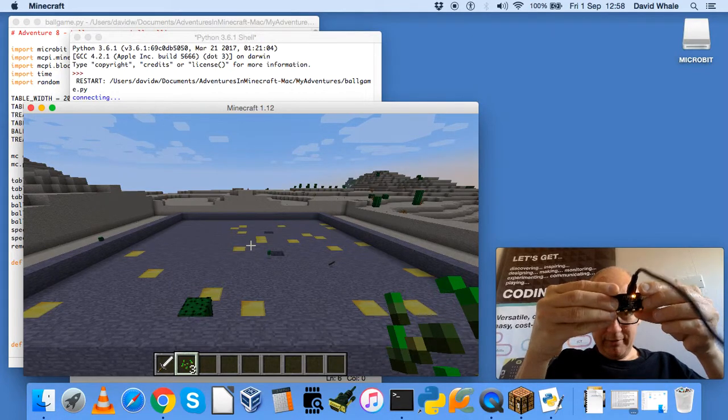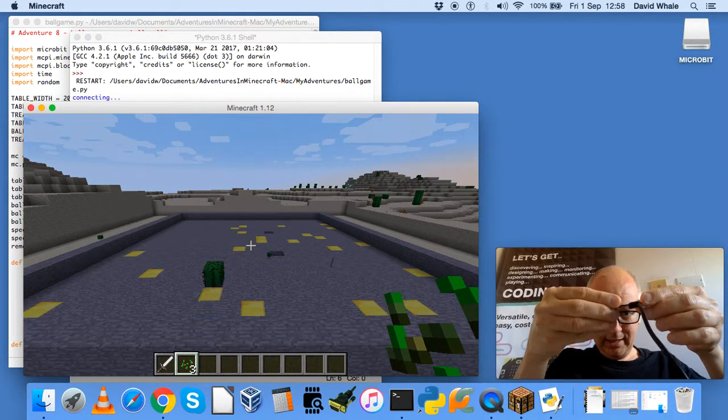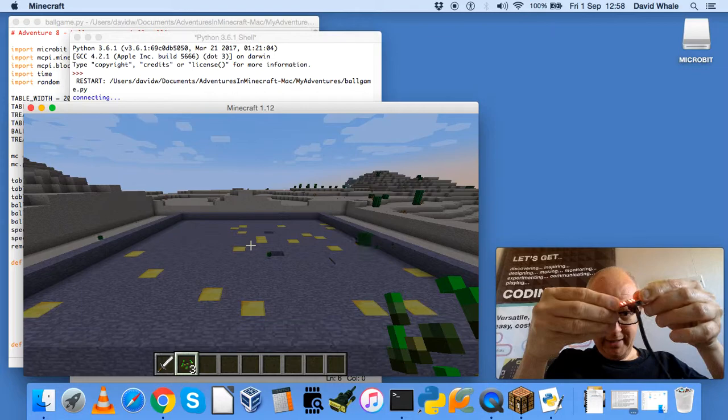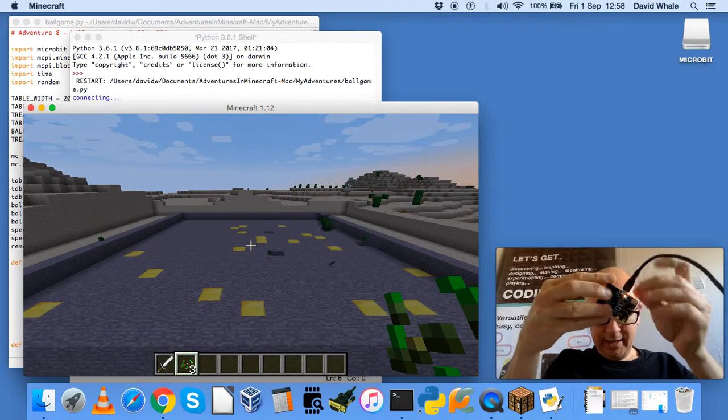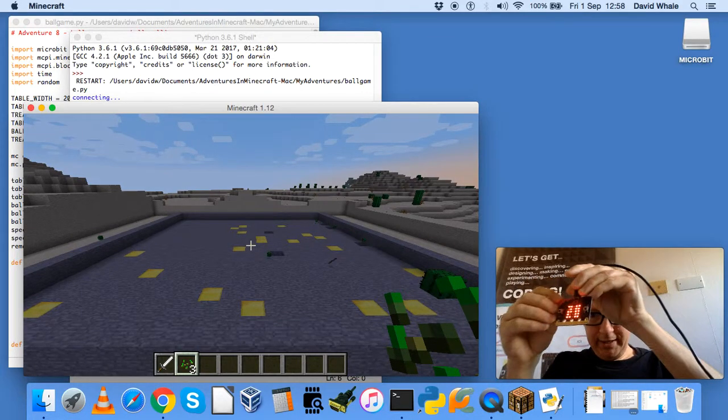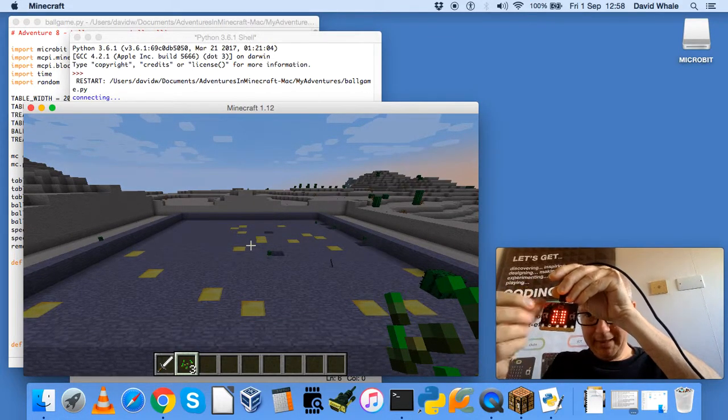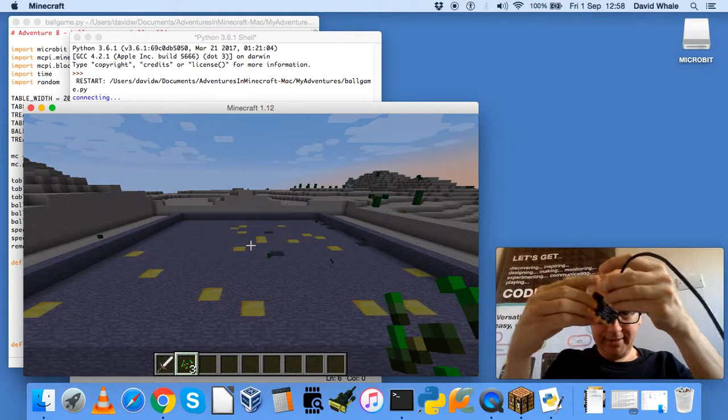And you have to get on top of the object for it to be collected. I'm tilting very, very carefully. Let's try another one over here. And you'll see, as you collect objects, the display will update on the screen, say how many objects are left to collect.